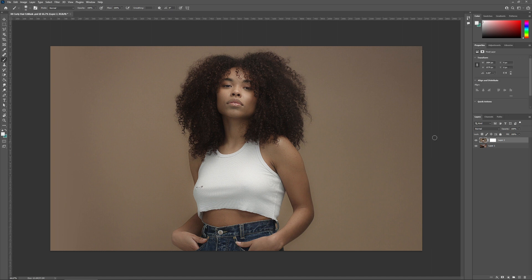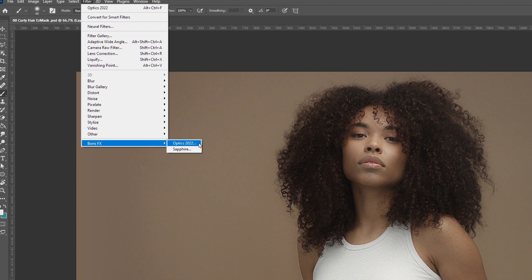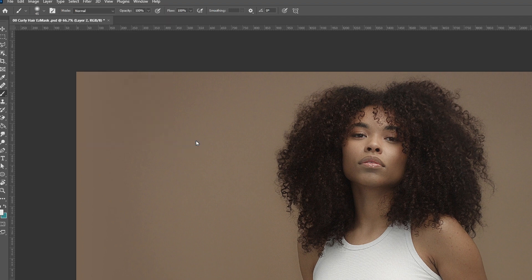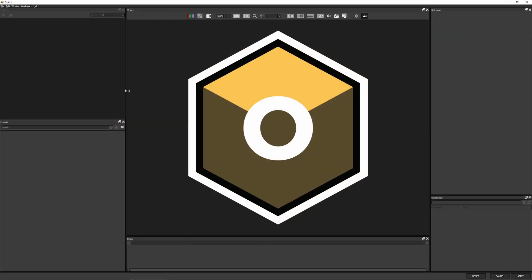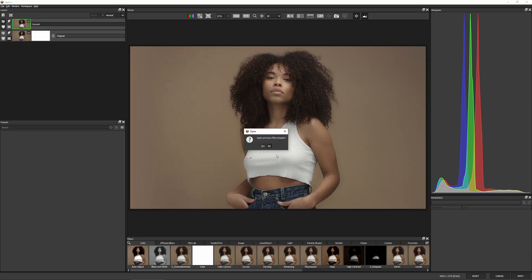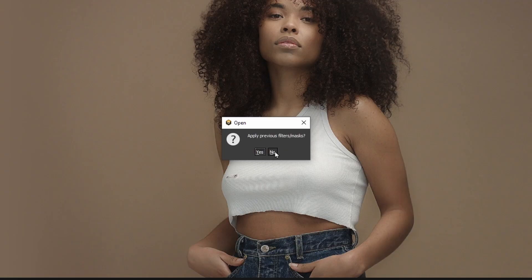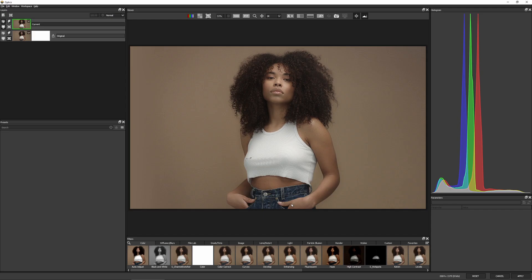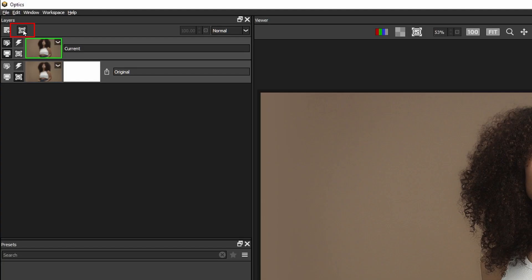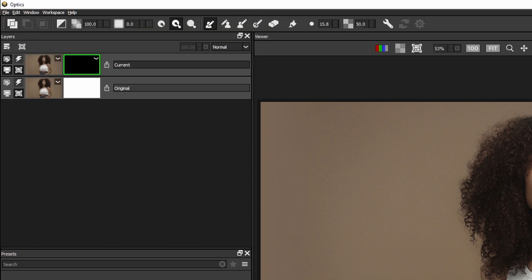With the color thumbnail selected I'm going to go to Filter > Optics 2022. It's going to ask me if I want to apply my previous mask filters and I'll say no. Because I just want to create a mask I can ignore all of the effects down at the bottom. I'll just come up to the top left-hand corner and go to Add Mask > Easy Mask.